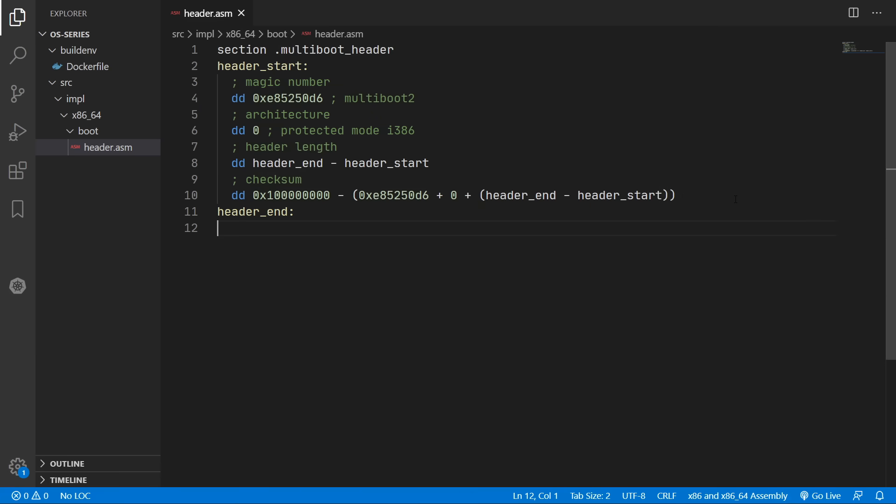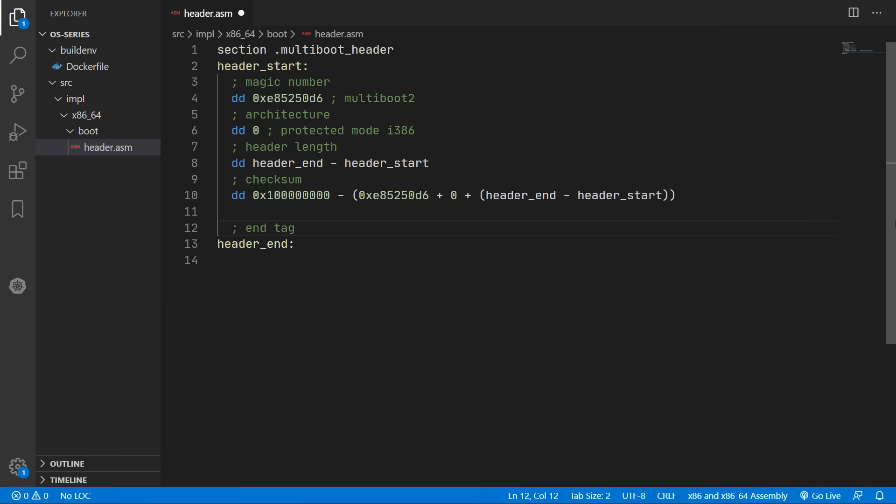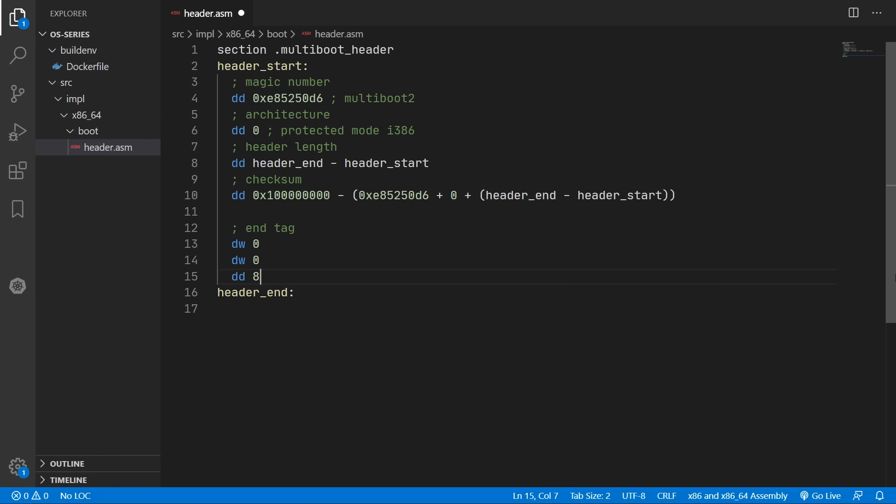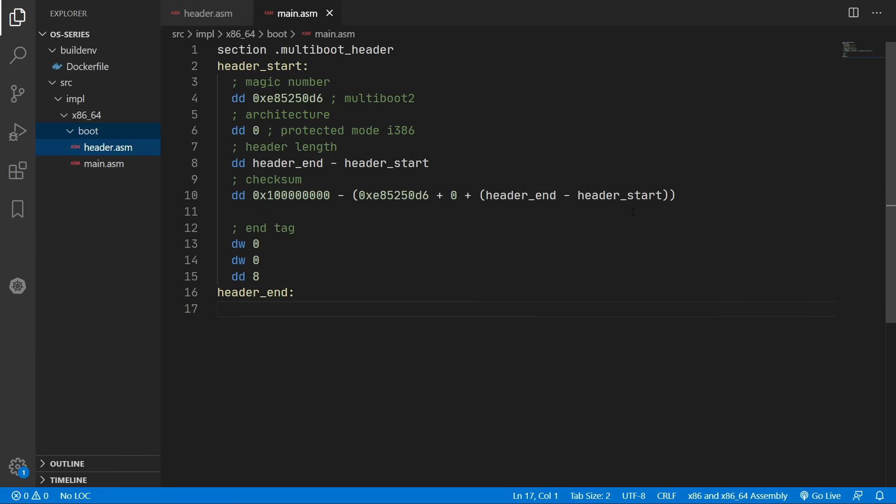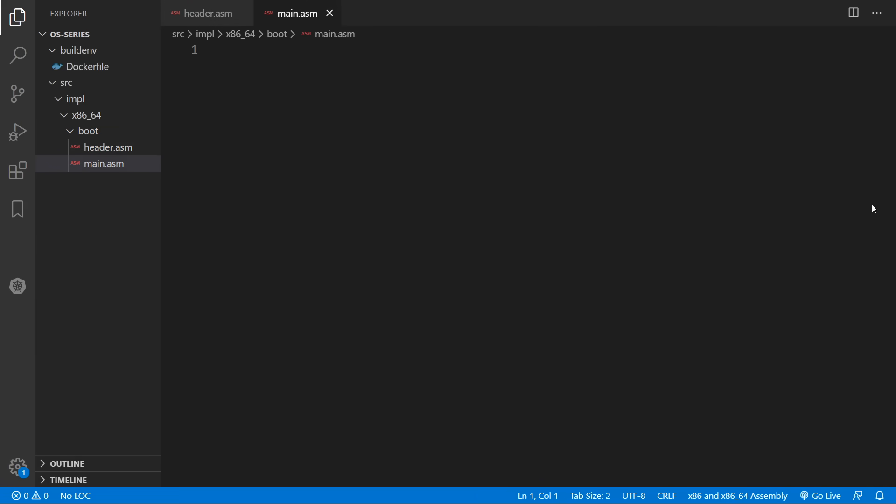And actually I almost forgot we also need to add in an end tag. Just to say that we don't have any more data. So we need two dw's and one dd. Okay so now we can start on the main.asm file which will be the entry point into our operating system.